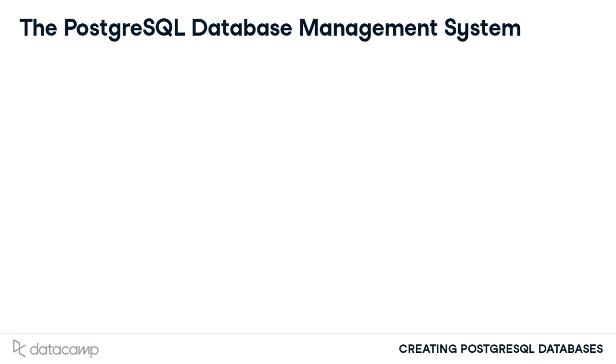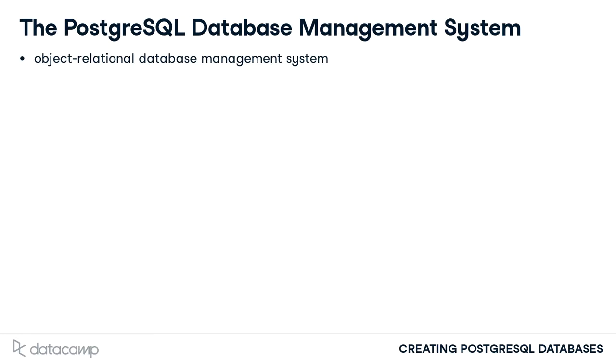PostgreSQL is an object-relational database system. This focus on objects is fundamental to the organization of this software. The components of the software, some of which we will be discussing in this course, are considered objects. The highest-level object is a database.